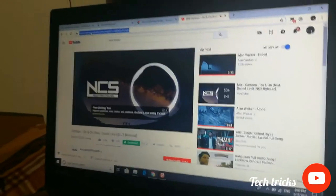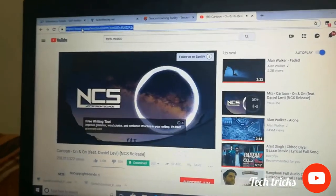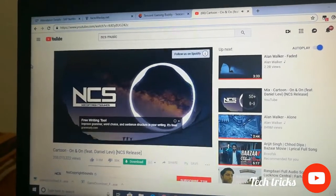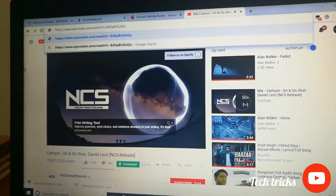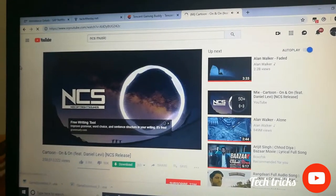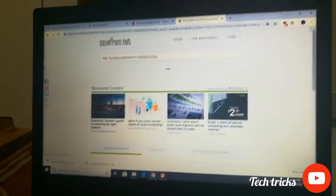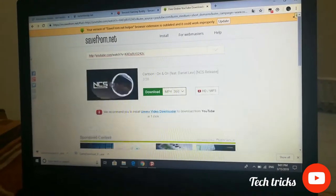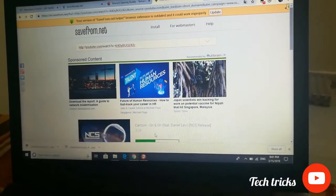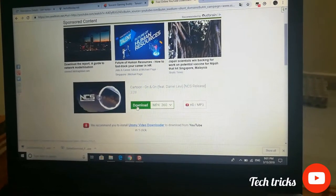So now let's talk about this. The link is gone. Enter. Now we go to savefrom.net. And here we go to download the link. Download the link.